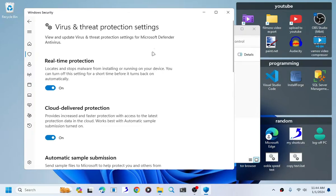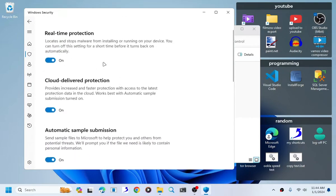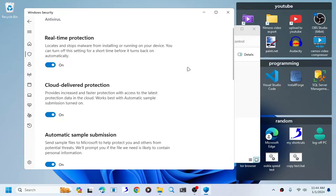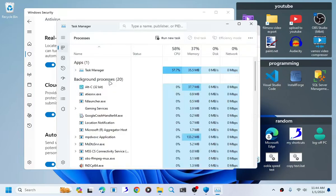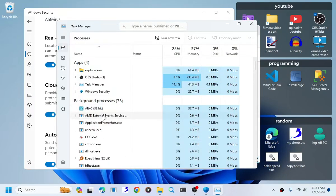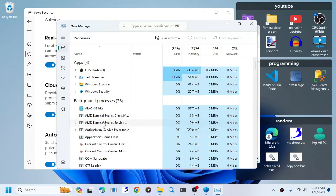Now like I said earlier, if you know what you are doing—you are not stupid at computers, you know what is the difference between an official software and an unofficial software—you can go ahead and turn off the anti-malware service executable right here, the one that I'm talking about.